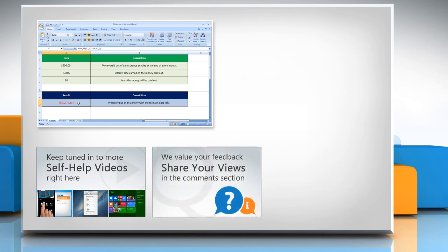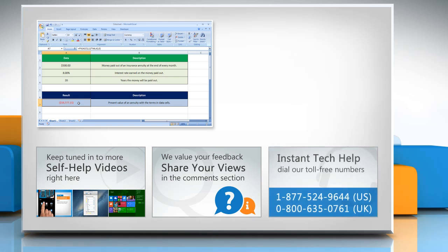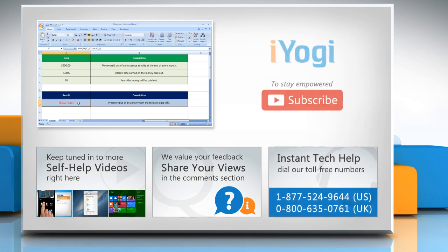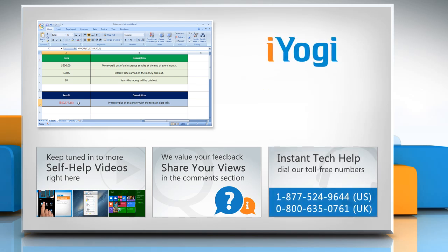Have something to ask or share? Pen it down in the comments. To get iYogi tech support dial toll-free numbers. To stay empowered technically subscribe to our channel.